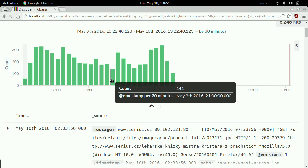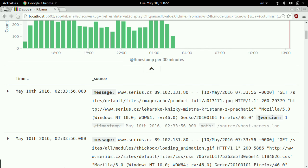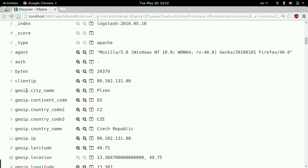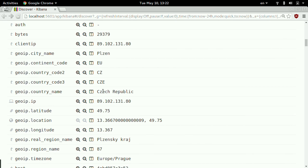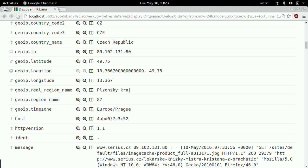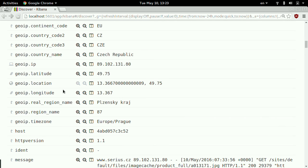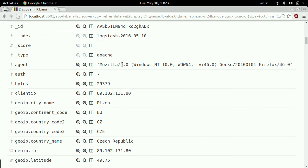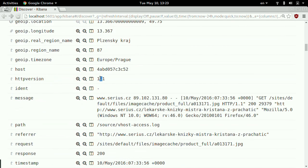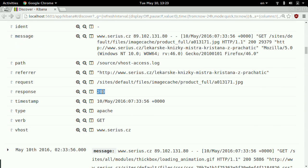And now I'm getting results. These are the Apache lines, but enriched. You can see I have geo IP showing Czech Republic — I took this from a Czech server. It got enriched by geo IP fields, but it's still the Apache log data: the agent, clientip, HTTP version, request and server response.